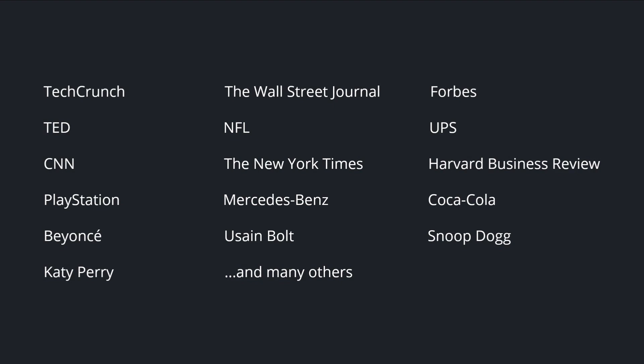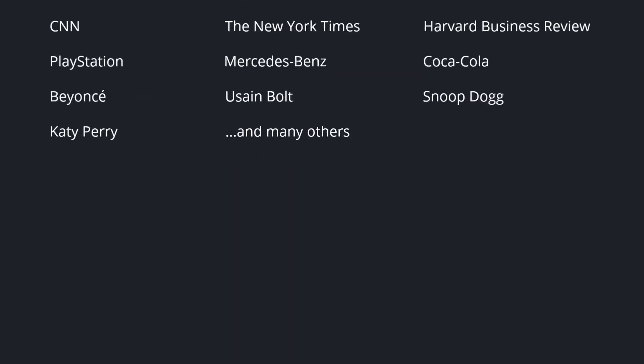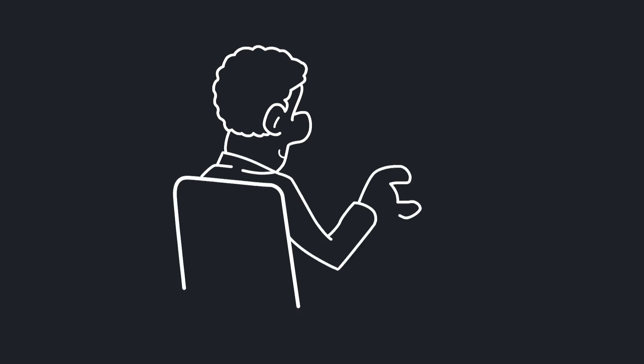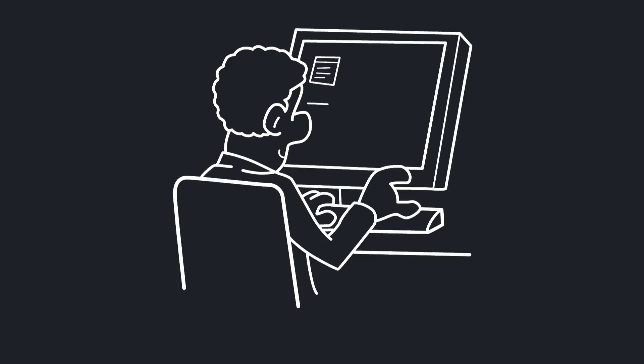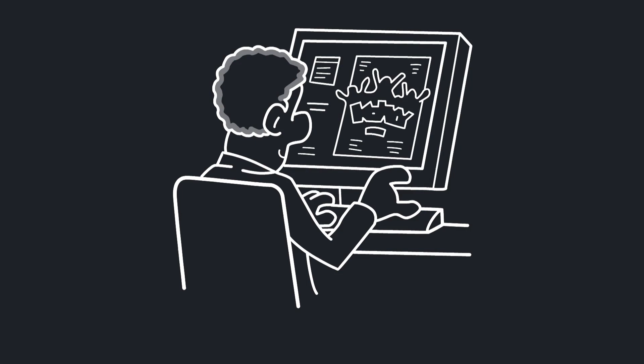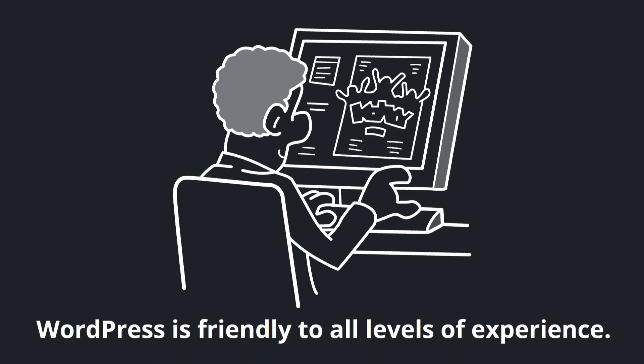As you can see, you'll be in great company if you use WordPress for your next website. And by the way, just to be clear, it doesn't matter if you're getting ready to build your first website ever or if you've been doing it for years. WordPress is friendly to all levels of experience.